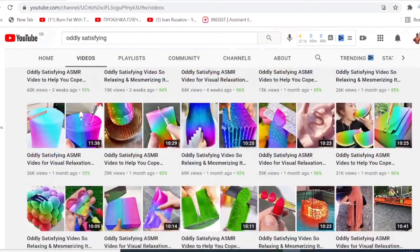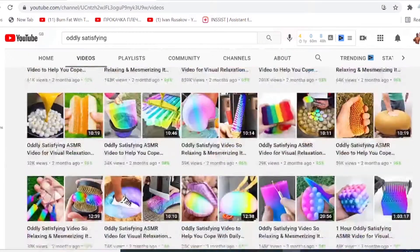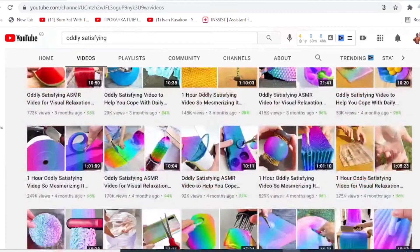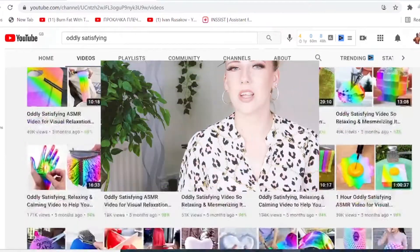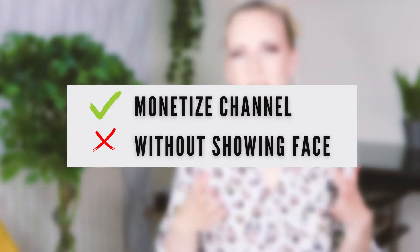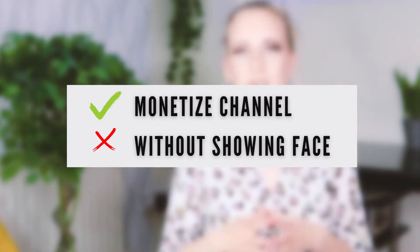This channel, according to Social Blade extension, is making over $40,000 every single month with ad revenues only. What if I tell you that you can monetize your YouTube channel without ever facing the camera, without recording the videos and without even having a video camera at all? Does that sound too good to be true? Well, it's not. Let me prove you that in the next couple of minutes.